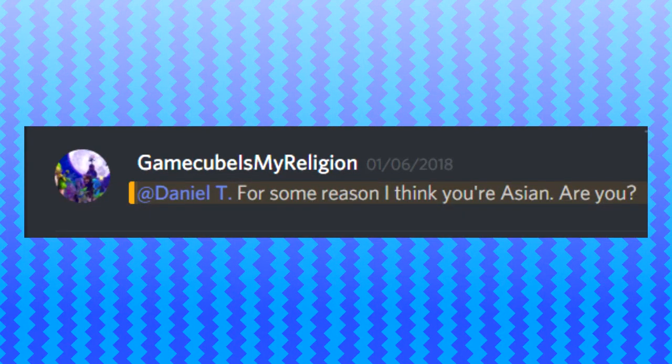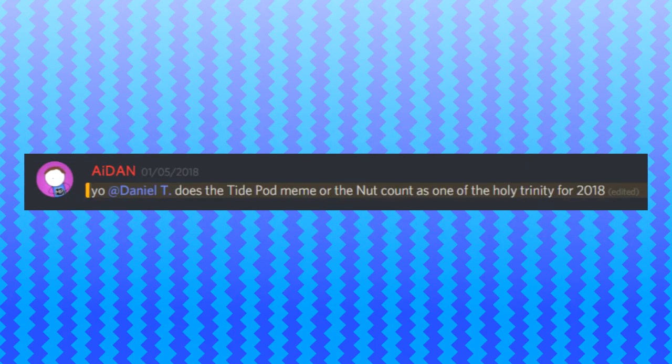For some reason, I think you're Asian. Are you? No, I'm not. I'm American. Yo, Daniel, does the Taipan meme or the not count as one of the Holy Trinity of 2018? Well, if they started at the beginning of the year and they were a big trend, then yeah, I guess.